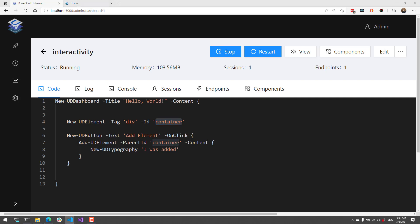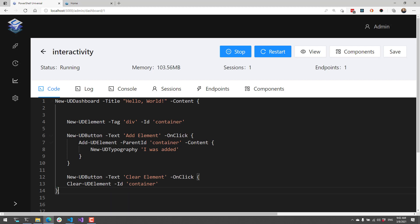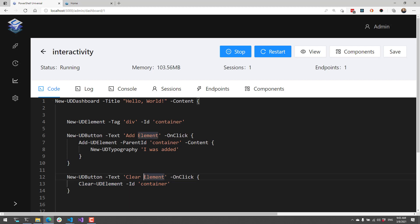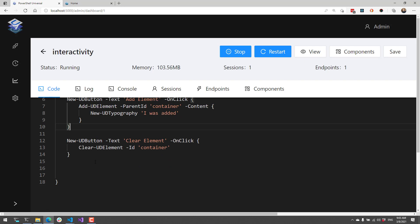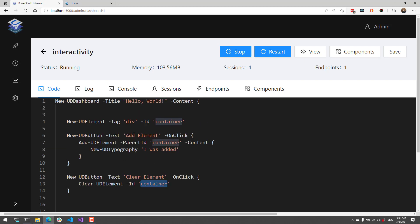The opposite of adding elements is removing elements or clearing elements. What I'm going to do here is actually edit this and add another button. In this case, this button is called clearElement. What this is going to do is call Clear-UDElement and clear that container where we added all those items to that div tag.